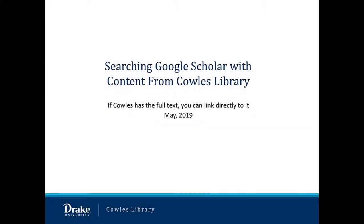If you use Google Scholar, many of the articles you identify can be found in full text from Cowles Library at Drake University. Here's how.